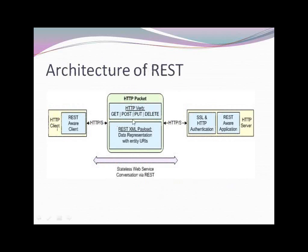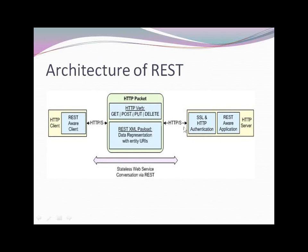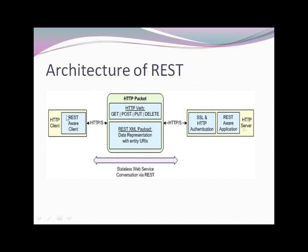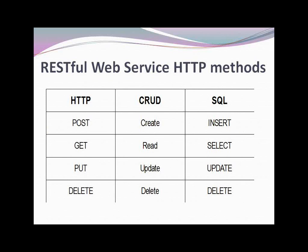They hit to HTTP. And there are different methods I have in REST. That's GET, POST, PUT and DELETE. And then next it goes to SSL or HTTP authentication, and finally it reaches to HTTP server. This is the complete architecture of REST services. This is stateless. We call it as a stateless web service too.